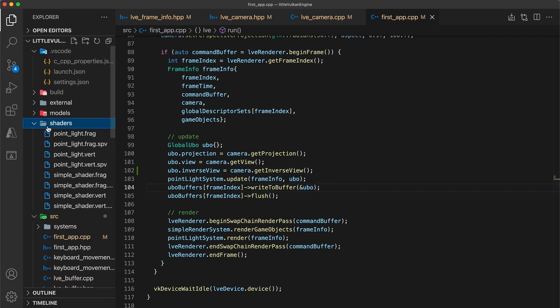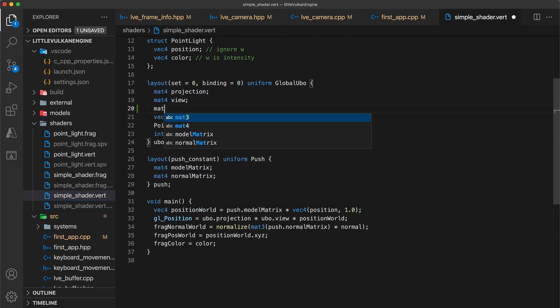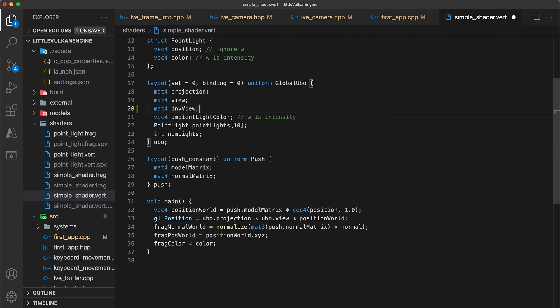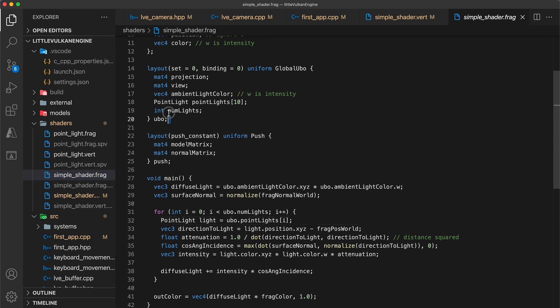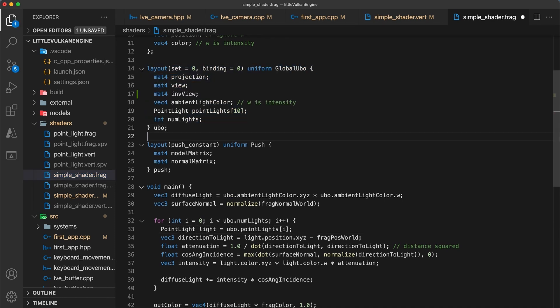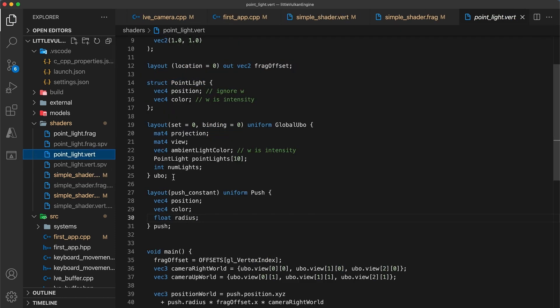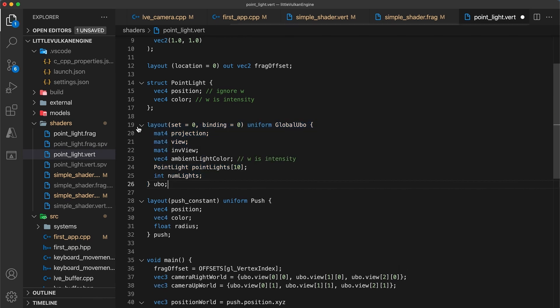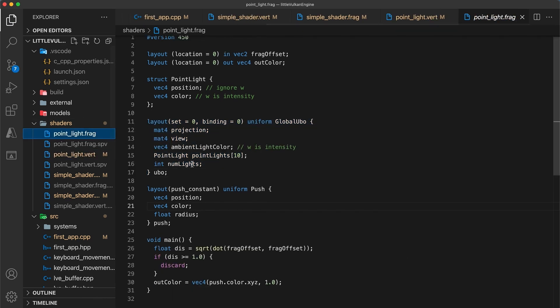And just like last week, since we updated the global UBO definition, we're going to need to update all the shader definitions as well. So open any one of your shader files, add the mat4 inverse view field in the same position as the definition in the frame info header. And then copy the global UBO uniform to your remaining three shaders.